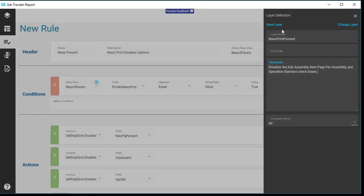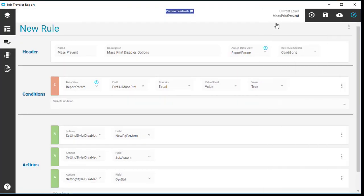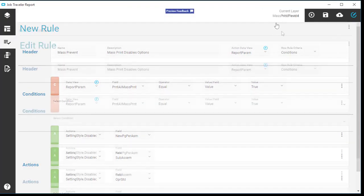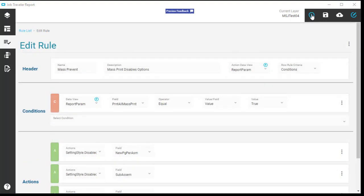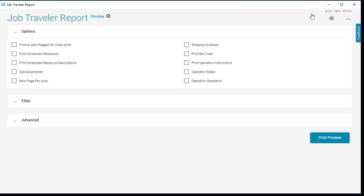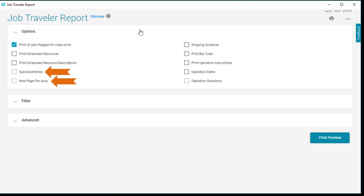Now let's see this row rule do its thing. Click Preview. The report's interface displays in runtime. Select the Print All Jobs flag for Mass Print checkbox. Wow, wow, wow. The Subassembly's New Page Per Assembly and Operation Standards checkboxes all gray out. Disabled. Try as you might, you can't select them. The custom row rule works great.